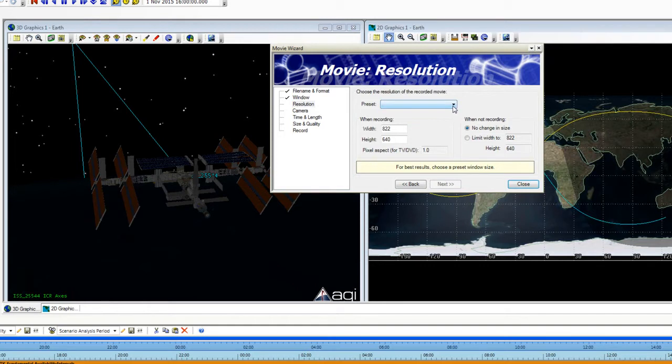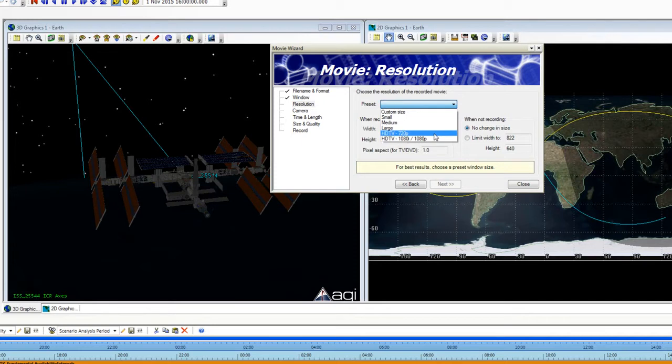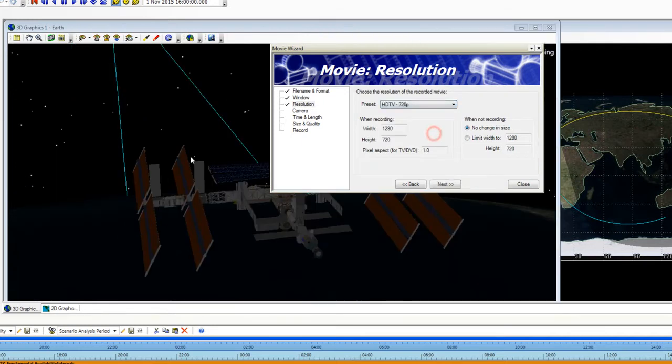For Resolution, I am going to click the drop down and I'm going to choose HD 720p and it resizes my 3D graphics window.